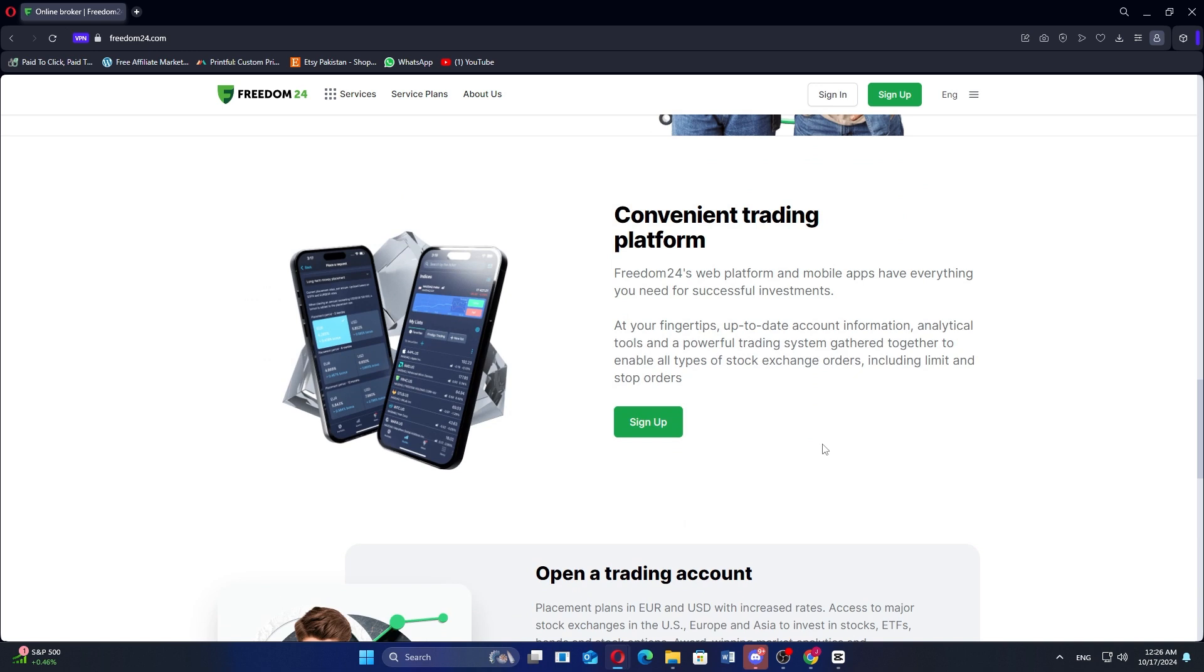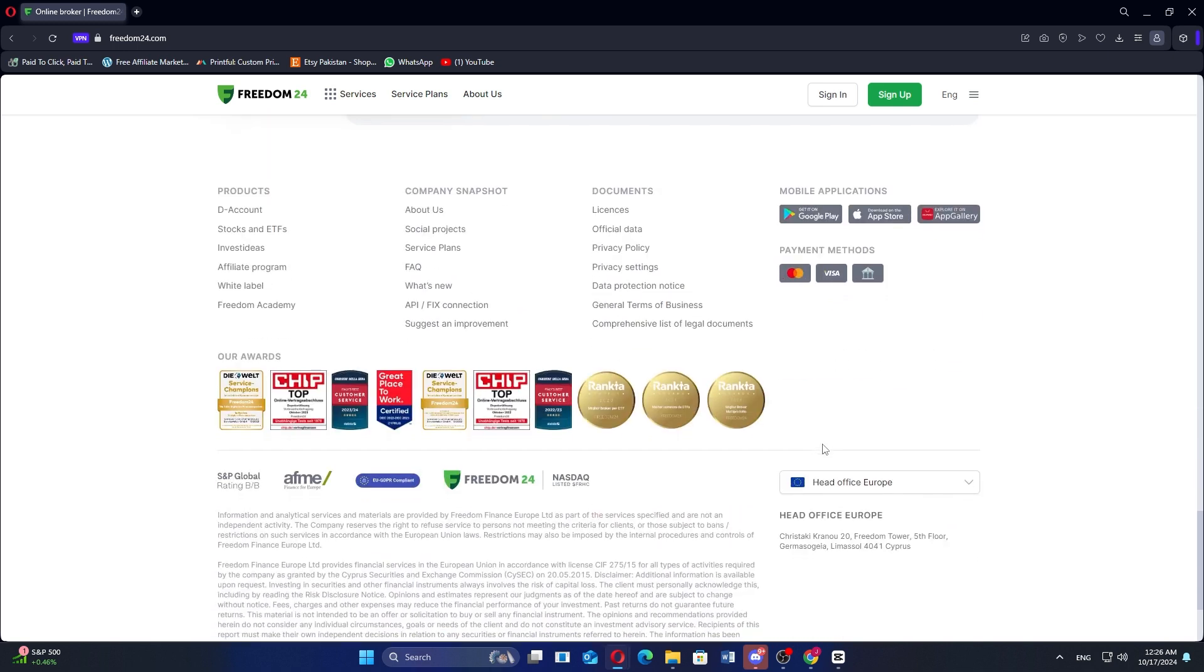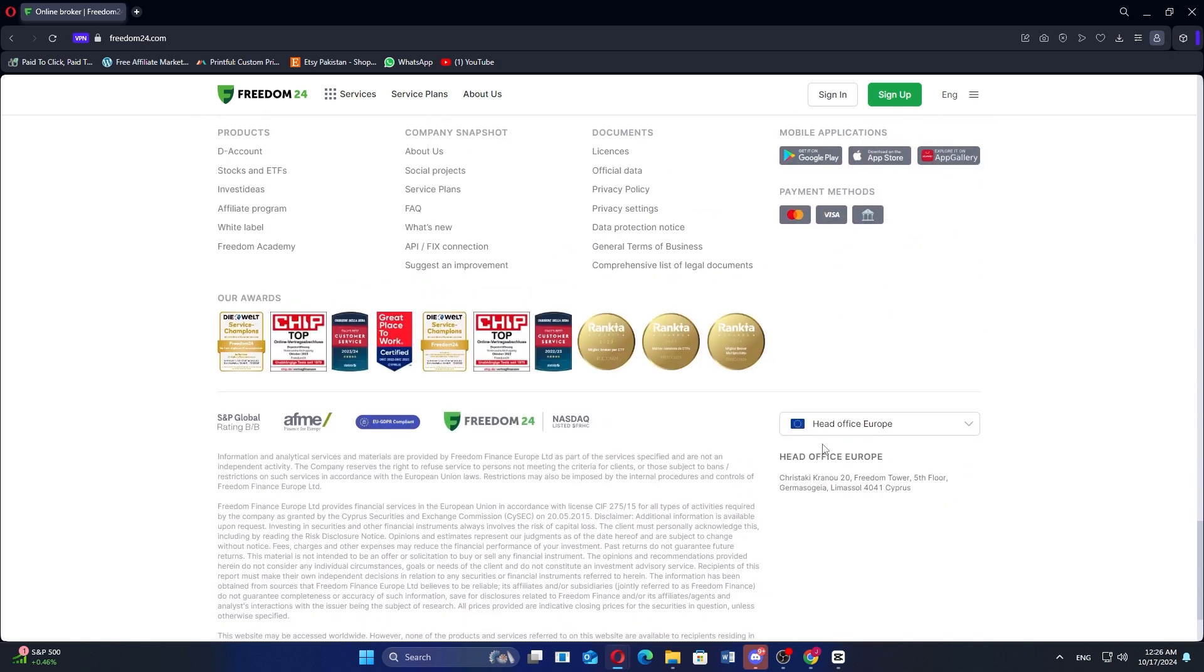So that's a comparison between Trade Republic and Freedom24. Make sure to use the links given down in the description to get started with either Trade Republic or Freedom24. If this video was helpful, please consider leaving a like and subscribing to my channel. With that being said, I'll see you in the next video!